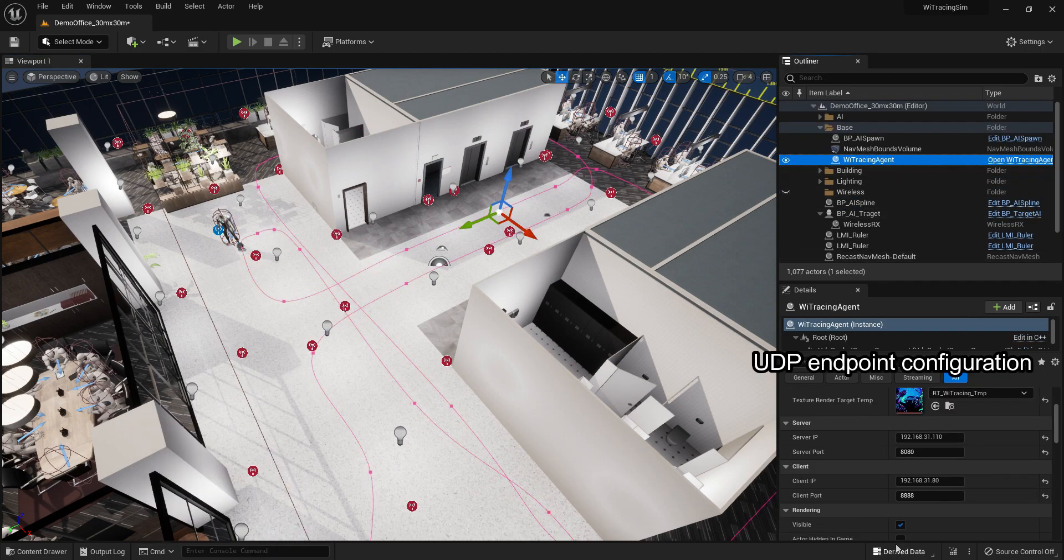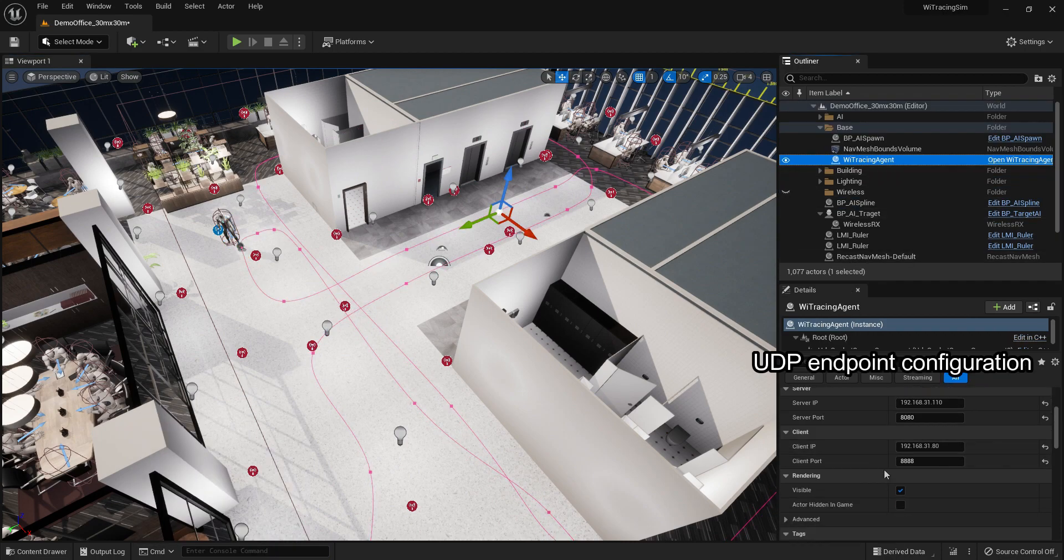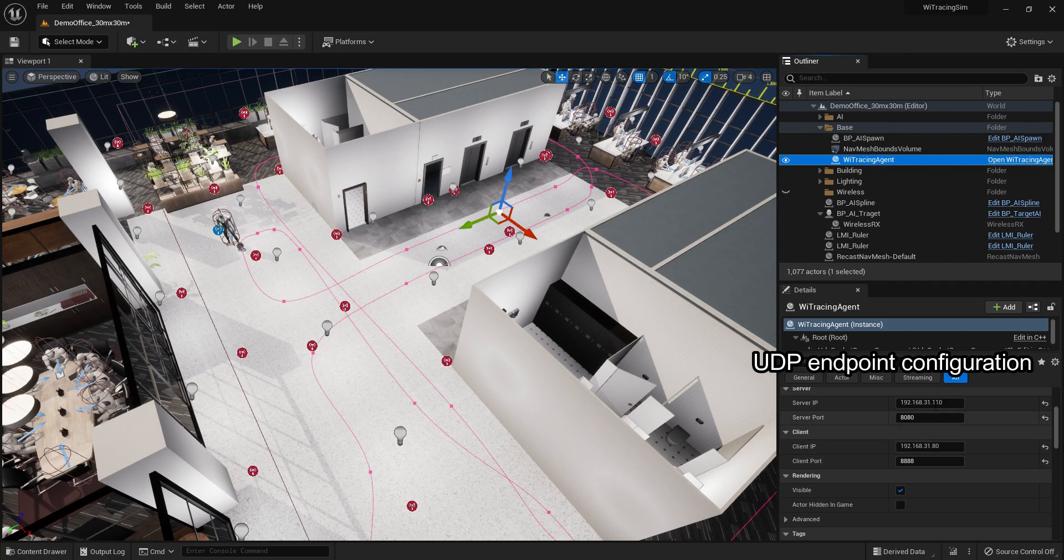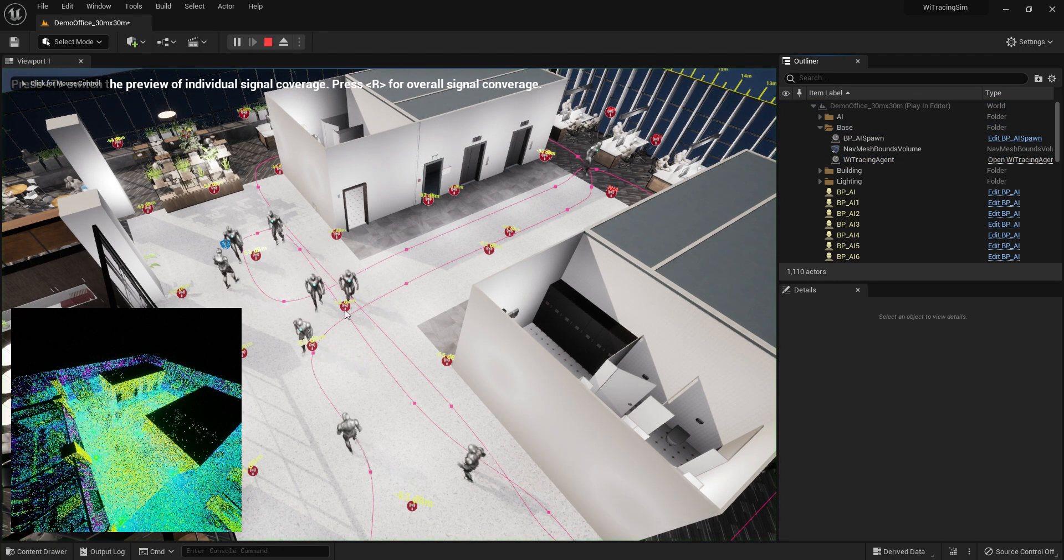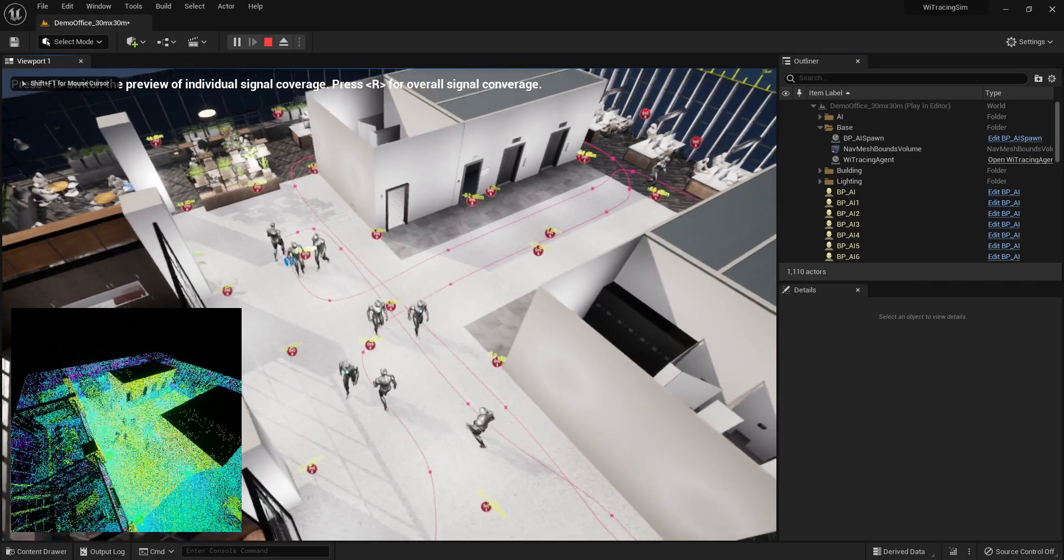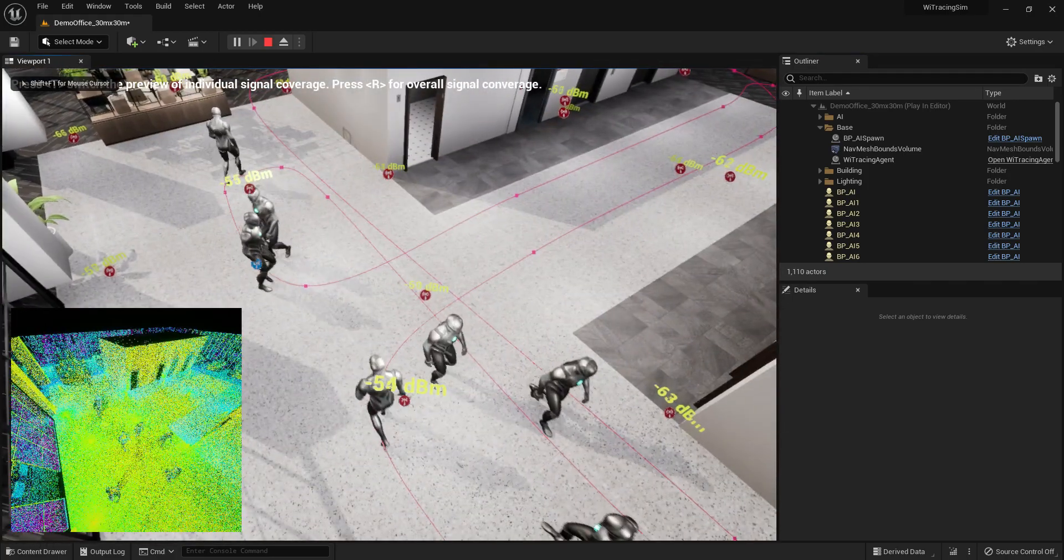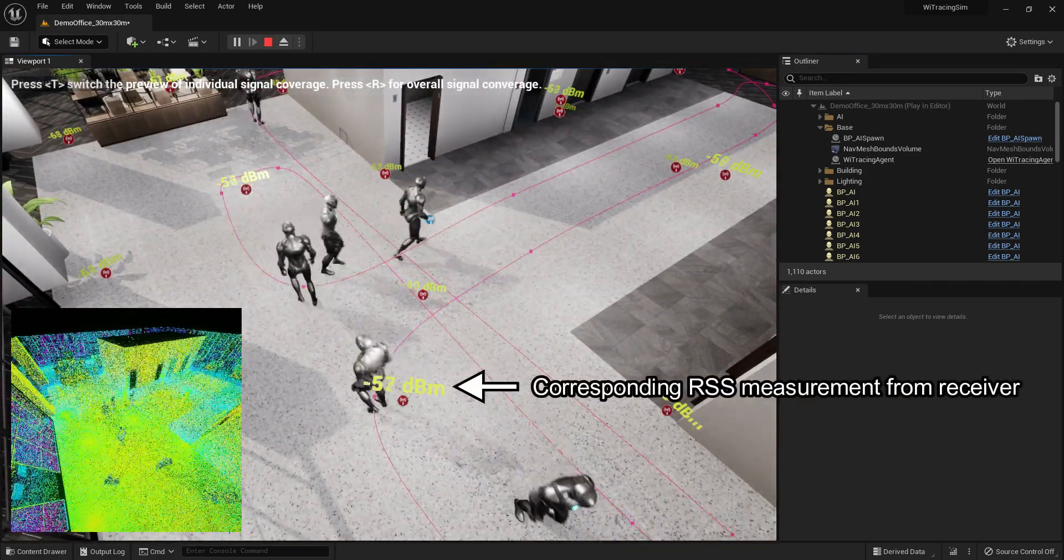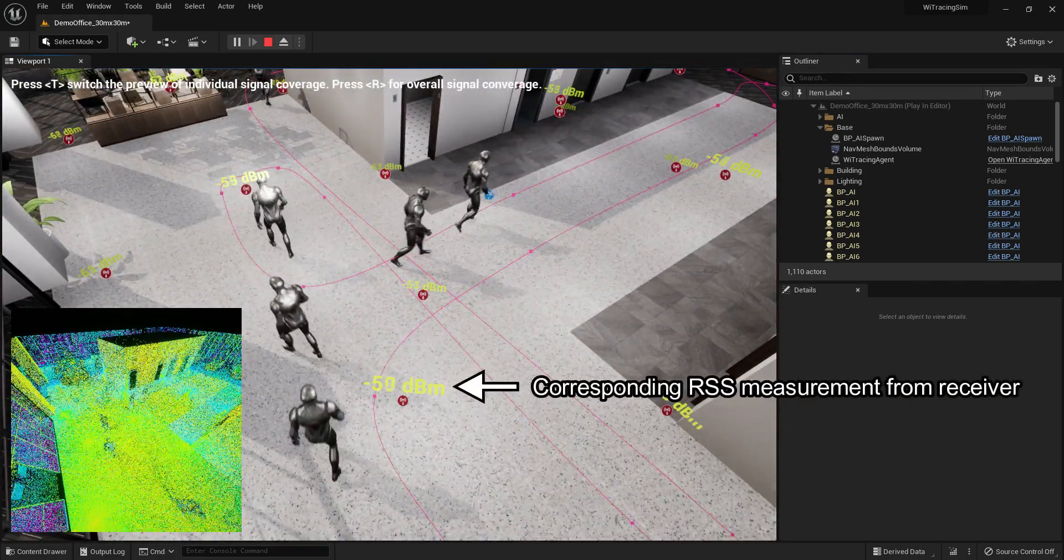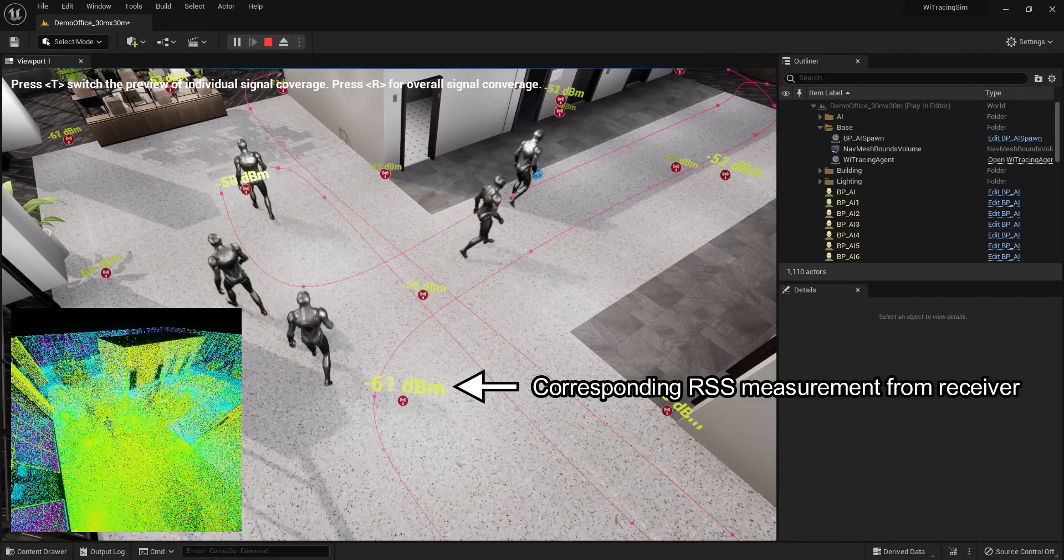Also, we can configure the UDP endpoint for data sharing in ray-tracing engine. Let's run the platform. The number on the top of the transmitter represents the corresponding RSSI measurement by the receiver.